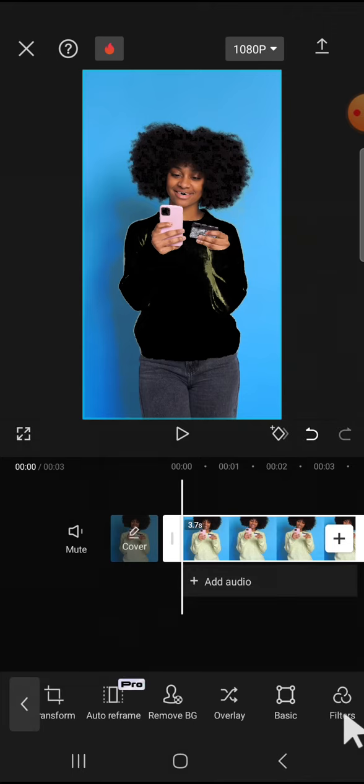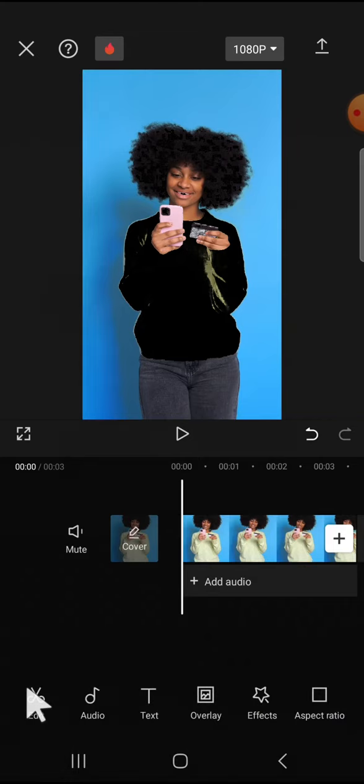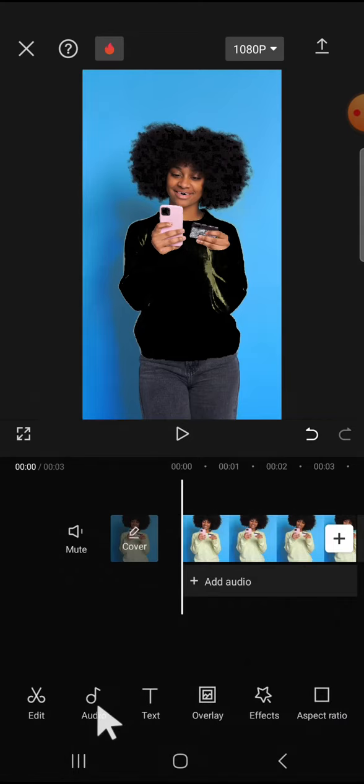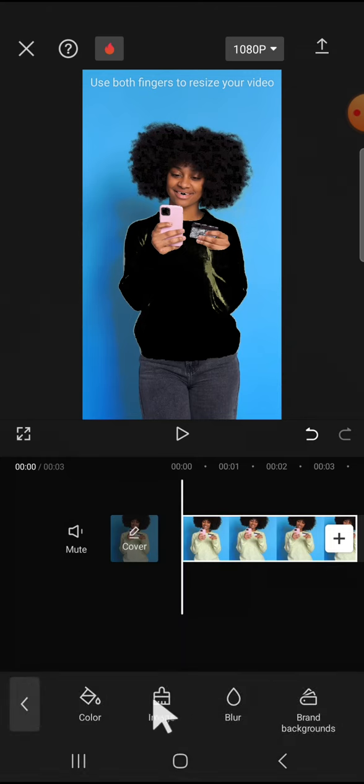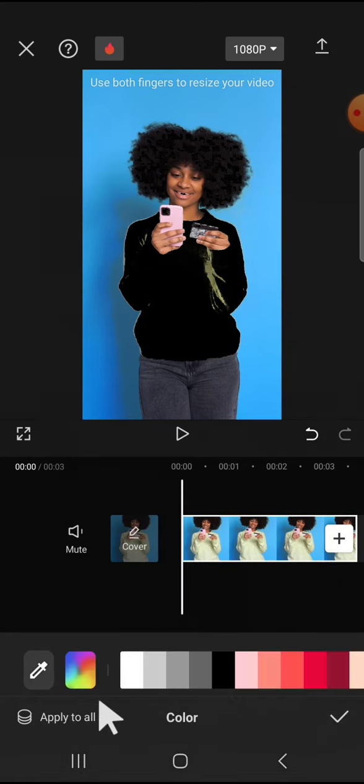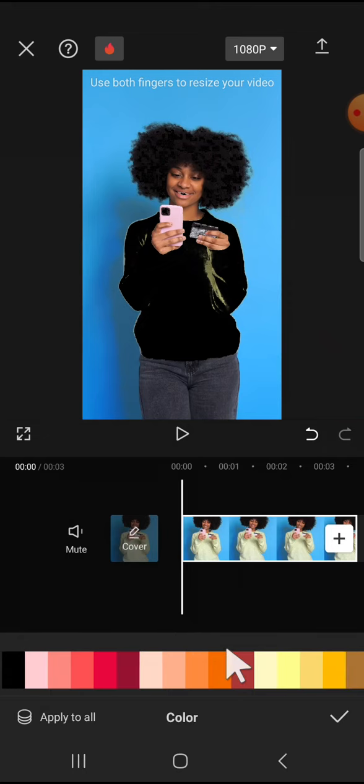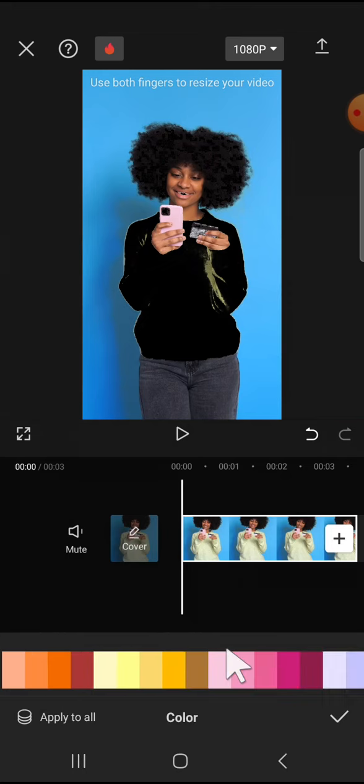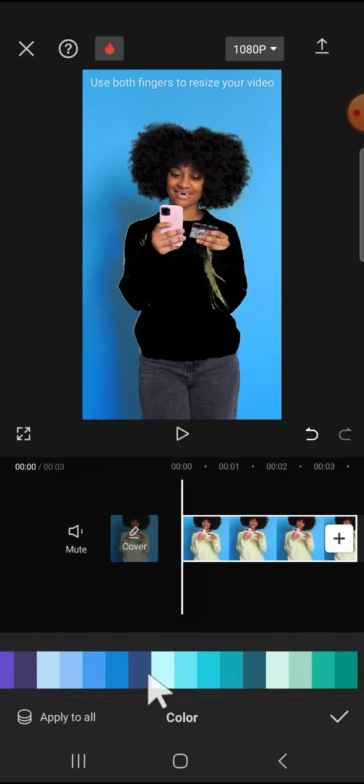To change the color of the clothes, we can go to the background. We can go back to the private section and we're going to click on the background and tap on color and select the color that you want to apply to your clothes. For example, I'm going to go with this one.